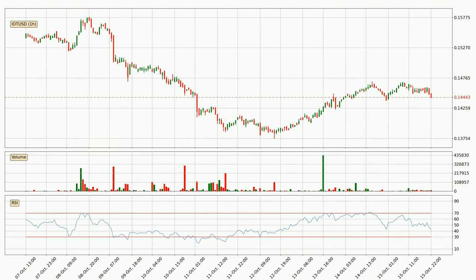Moving to the hourly relative strength index, the current hourly RSI is at 42, so it doesn't show signs of overbought or oversold conditions at this point. On the lookout for divergences in the hourly time frame, there was a bearish divergence and the price already went down.